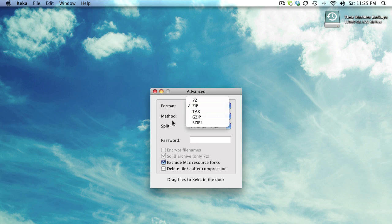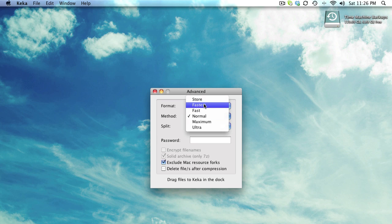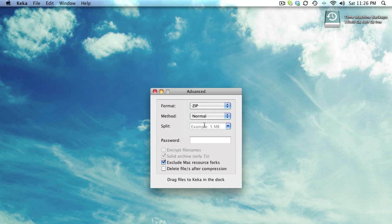You can select the compression method - you just want to store, or you have fastest, fast, normal, maximum, and ultra options, and they work quite well.